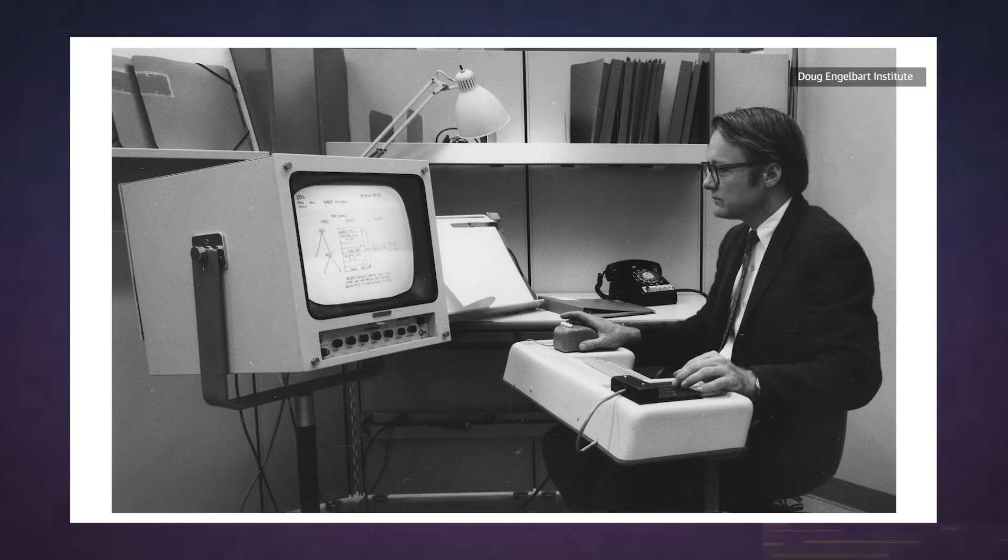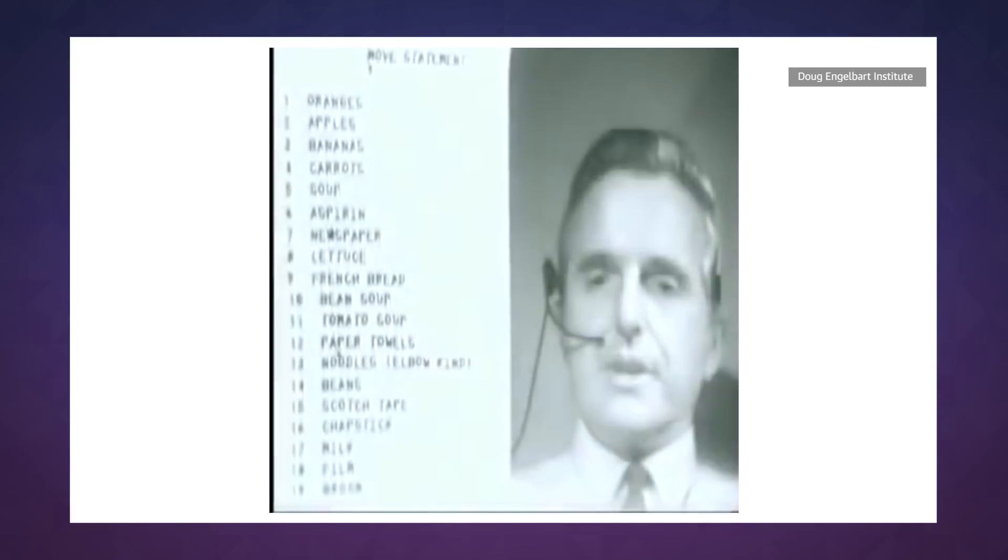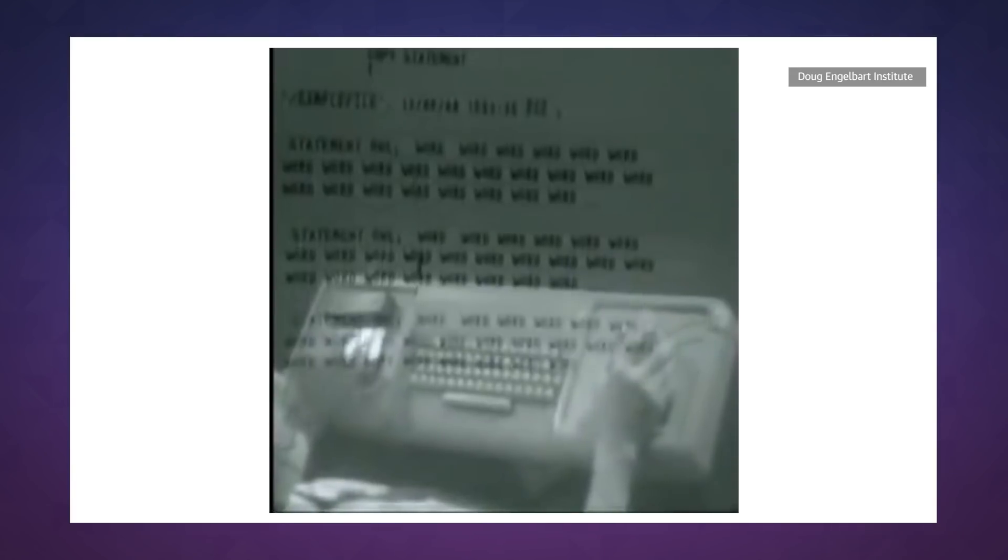And honestly, at the time, they weren't taken that seriously. The work they were doing was seen as kind of out there. That is, until the mother of all demos. I'd say history is on Engelbart's side at this point.